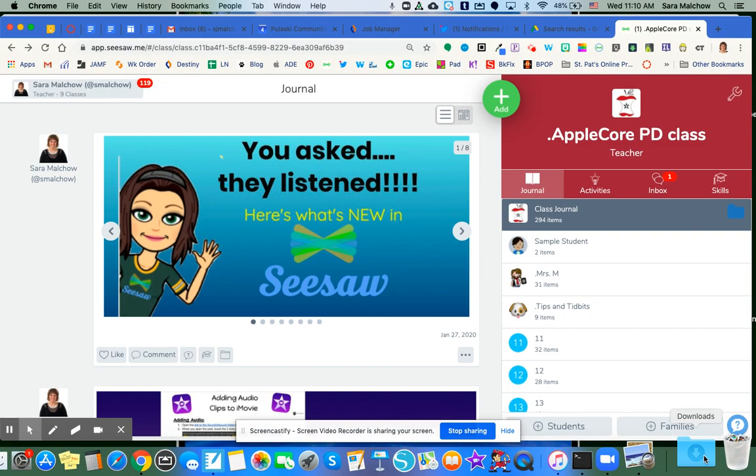So the first thing you're going to need to do, I shared it as a PDF document, so you're going to need to download that PDF document. Mine, as you saw, was on my desktop.